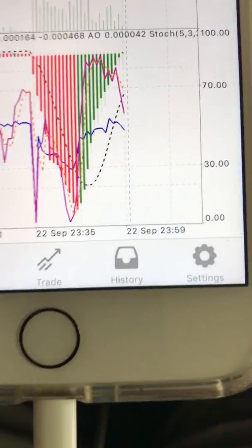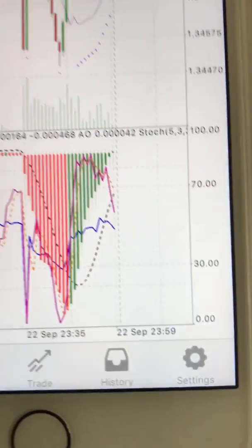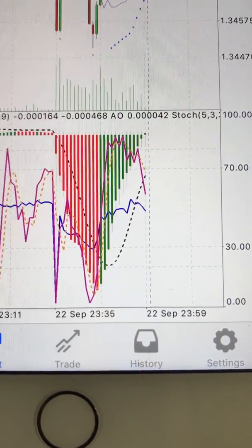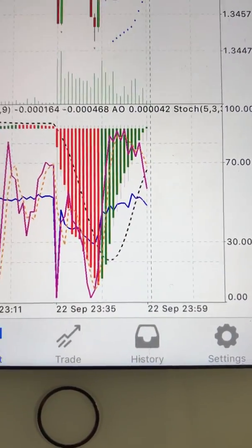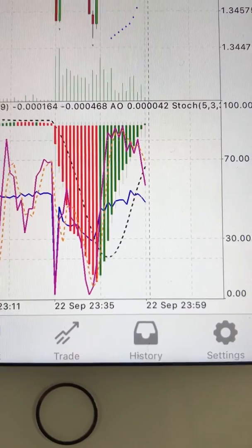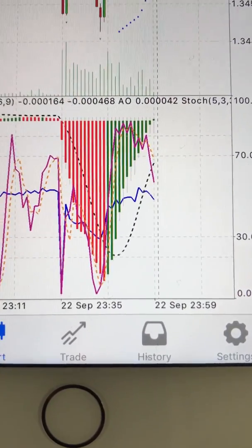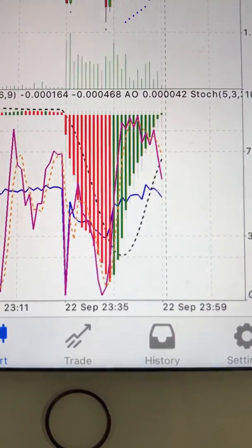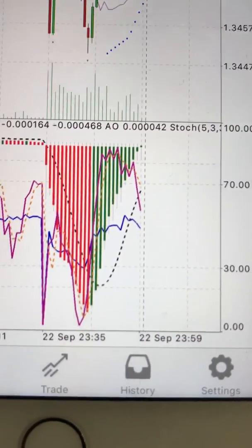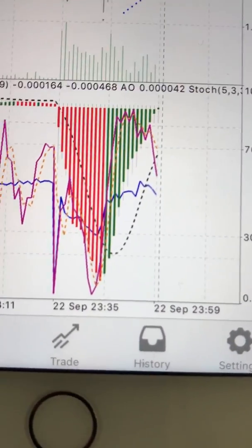On the one-minute chart, you can see that the MACD and the oscillator are already starting to point down. The oscillator is already starting to point down and the MACD is already starting to curve down.